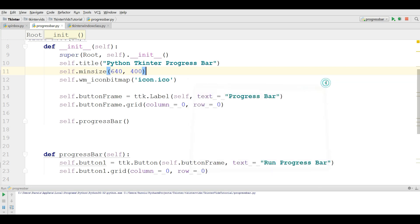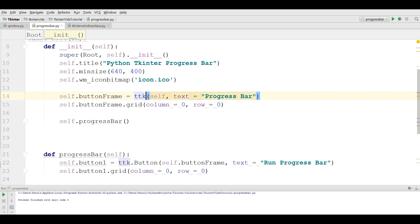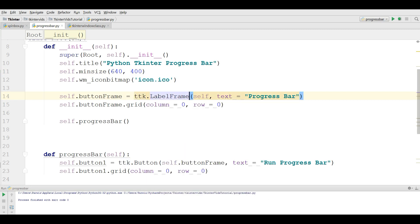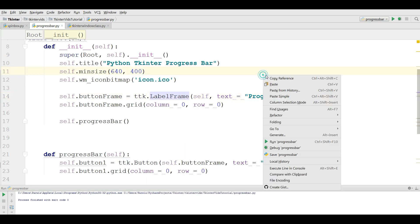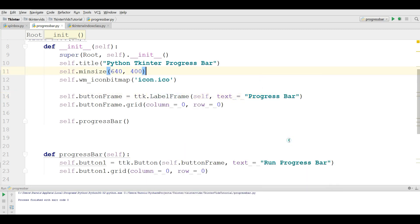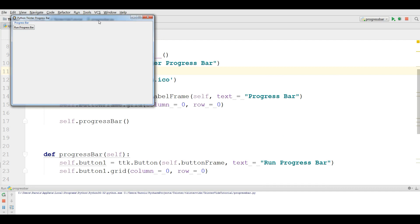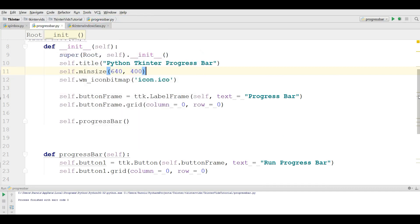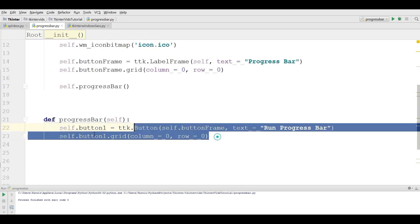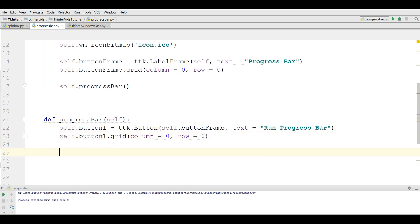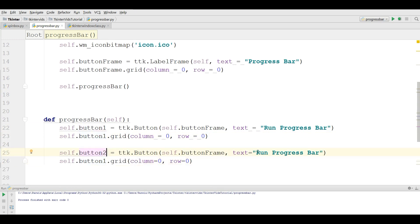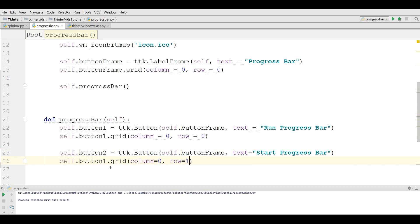This is not label, this is label frame sorry for this. Now we have a label frame also a button. Also I need another button, let me just copy this and paste it in here. Changes to button two and the text is start progress bar and the grid is changes to button two.